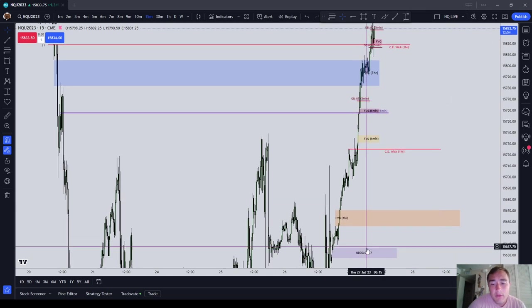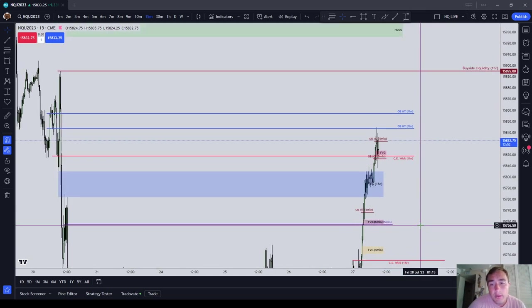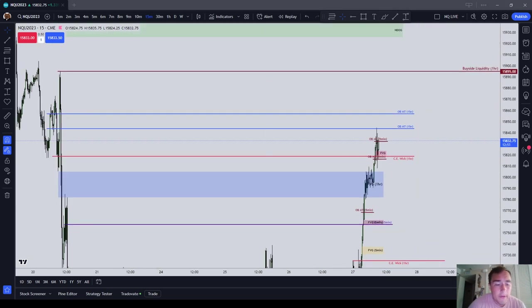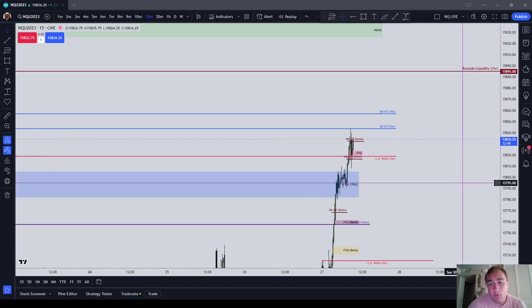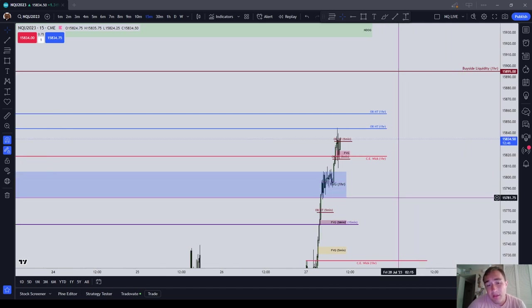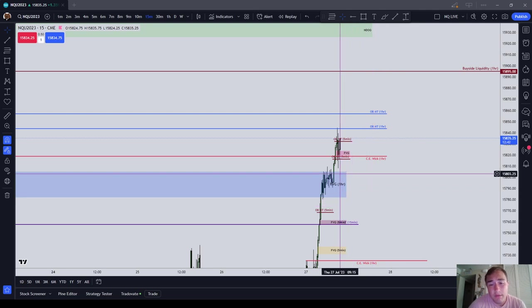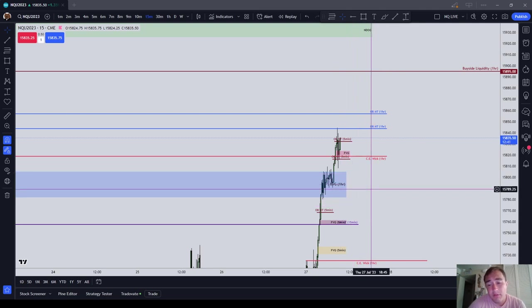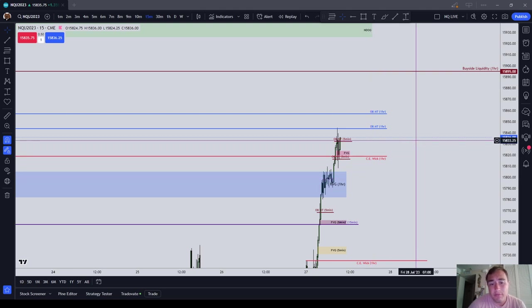And then obviously you have new day opening gap, new week, and new week opening gap. So if you had to ask me what PD arrays am I sticking with, gaps and order blocks basically, and just waiting for gaps and order blocks to show up in the chart and start trading from there.